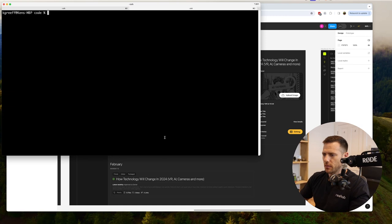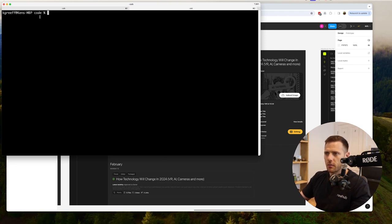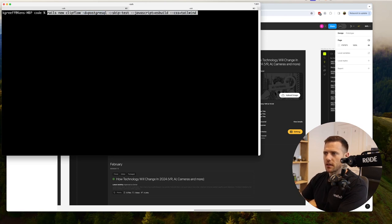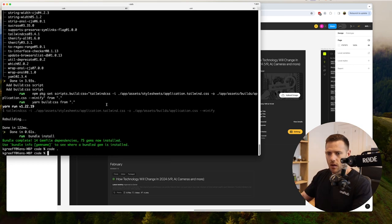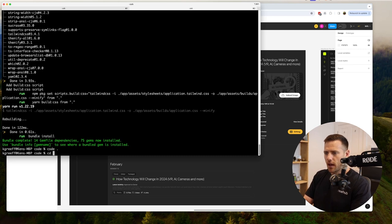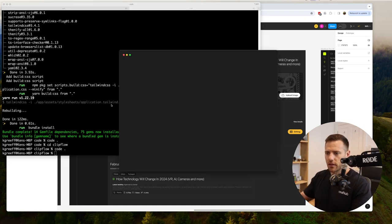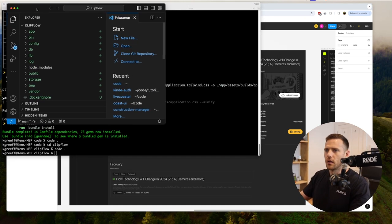Let's create our Rails project. I'm in my code folder and we're going to run `rails new clip_flow` - using Postgres for the database, skipping tests since we can add those later, using ESBuild for JavaScript, and Tailwind for CSS. Let's run that and let it do its thing. Now it's all installed, we'll jump into that directory with `cd clip_flow` and then `code .`.